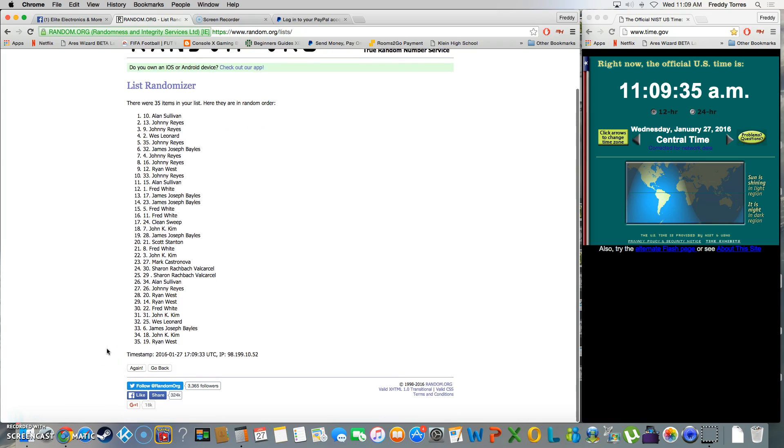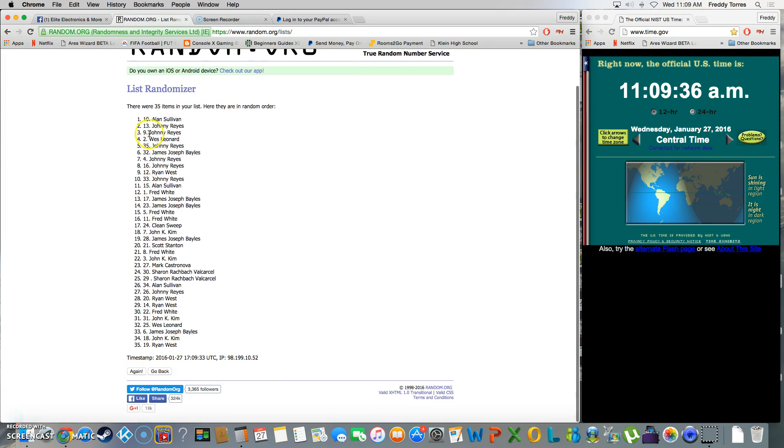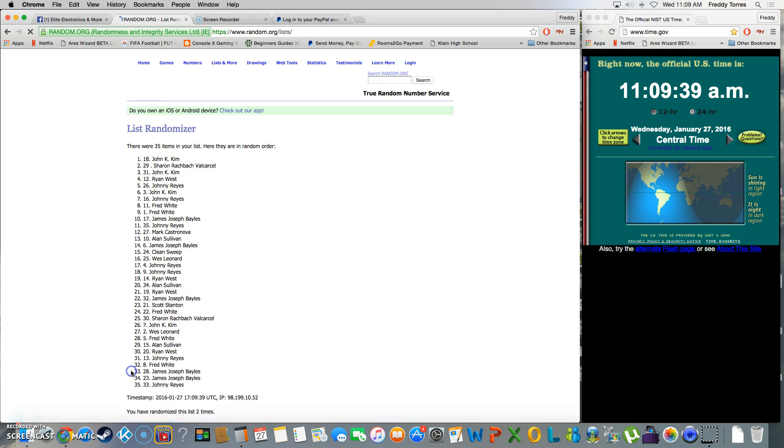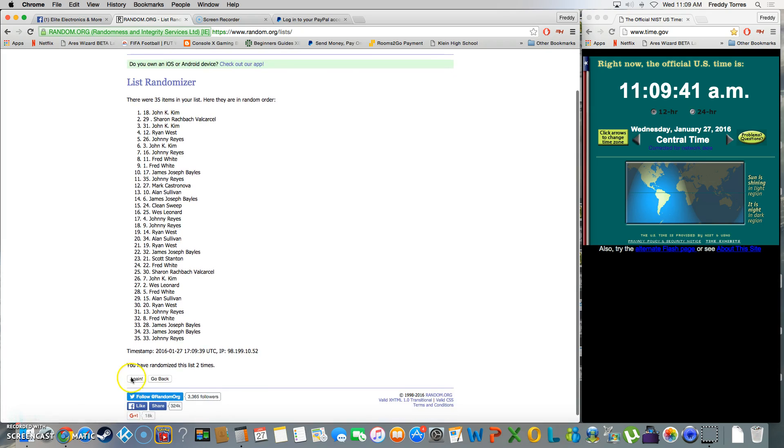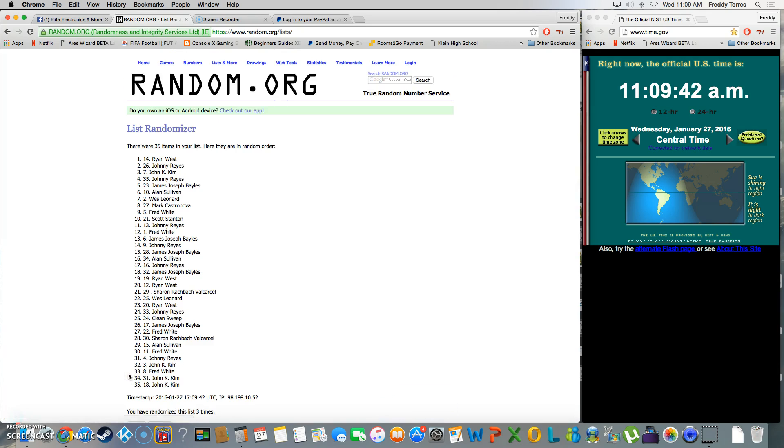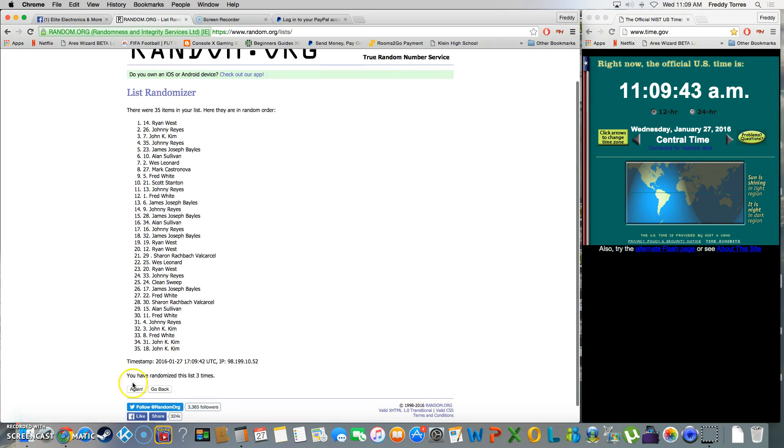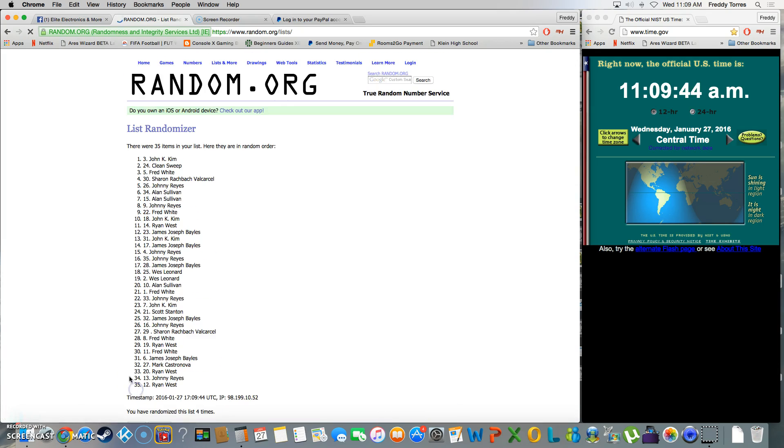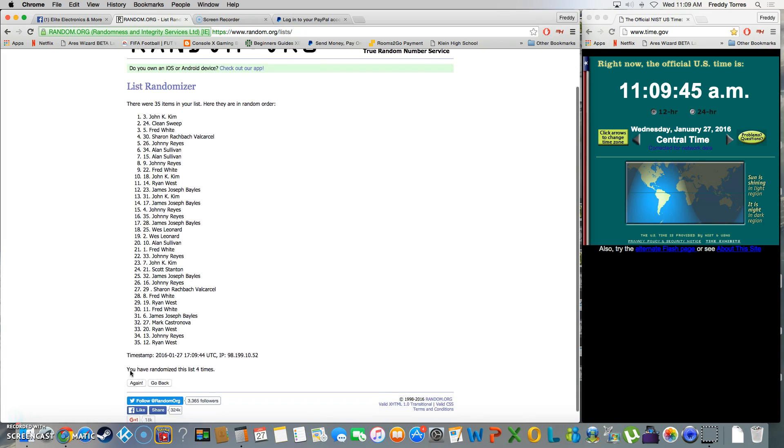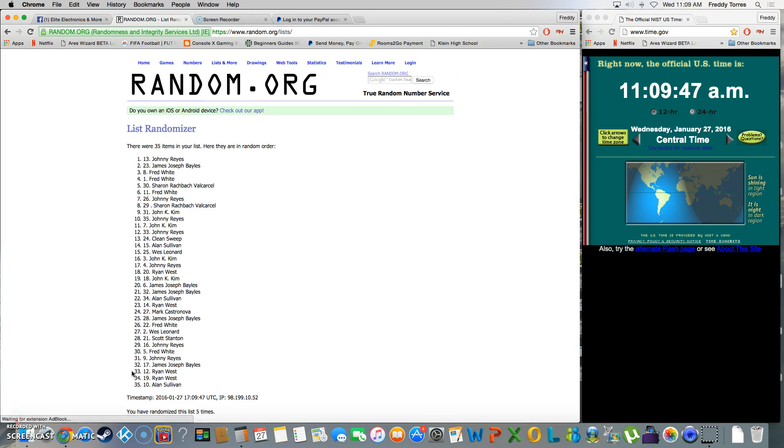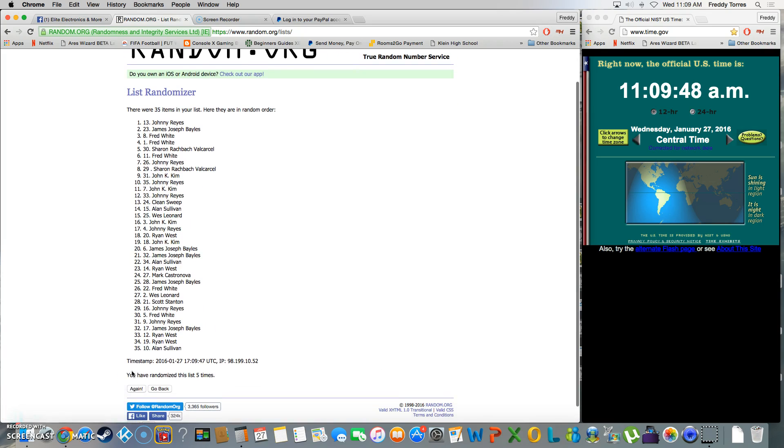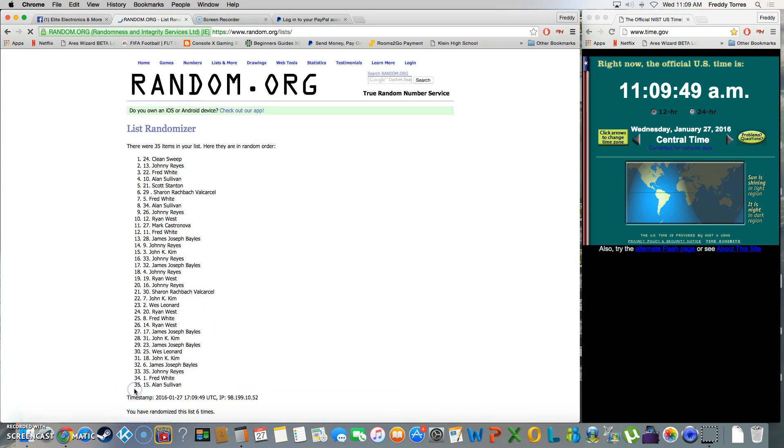Alright, there goes our count, yep, 35. Two, three, four, five, six. After six times we got Mr. Clean Sweep on top, got one more to go.